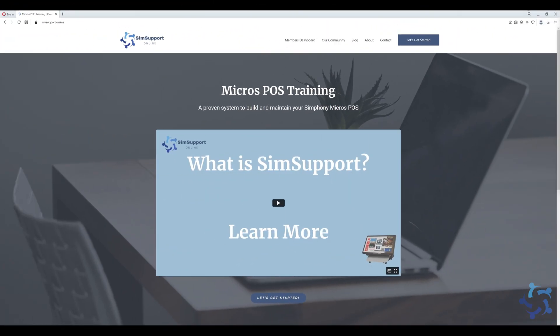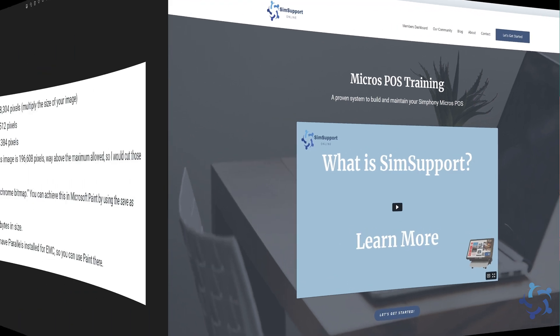Really quick, I wanted to remind you guys about our online learning platform. You can find training and support for Micro Symphony at simsupport.online. I'll leave a link to it in the description below and a coupon code as a special thank you. And with that, let's get back to the video.